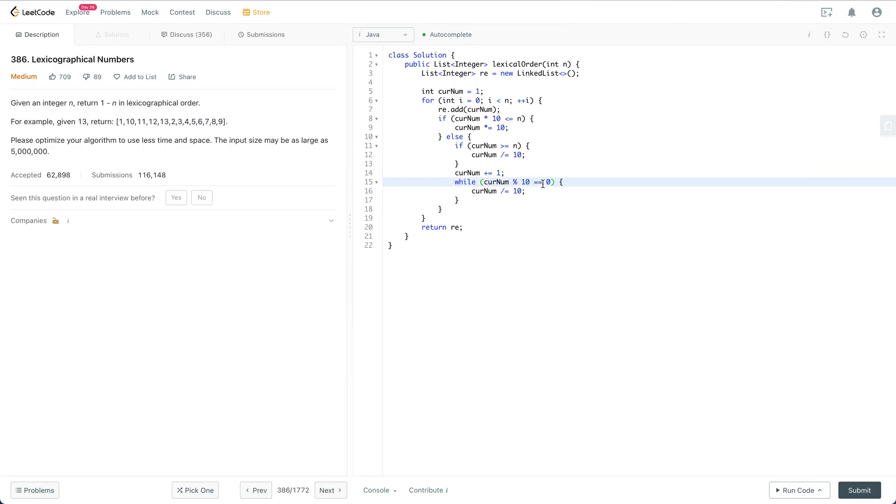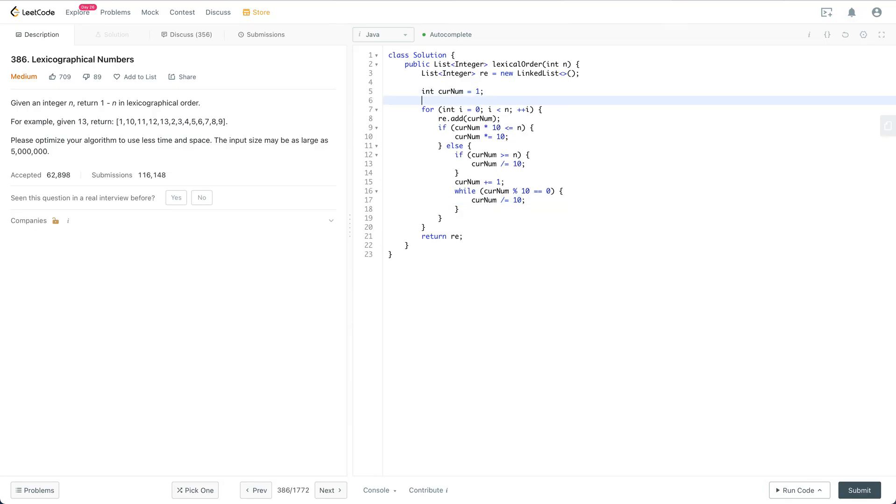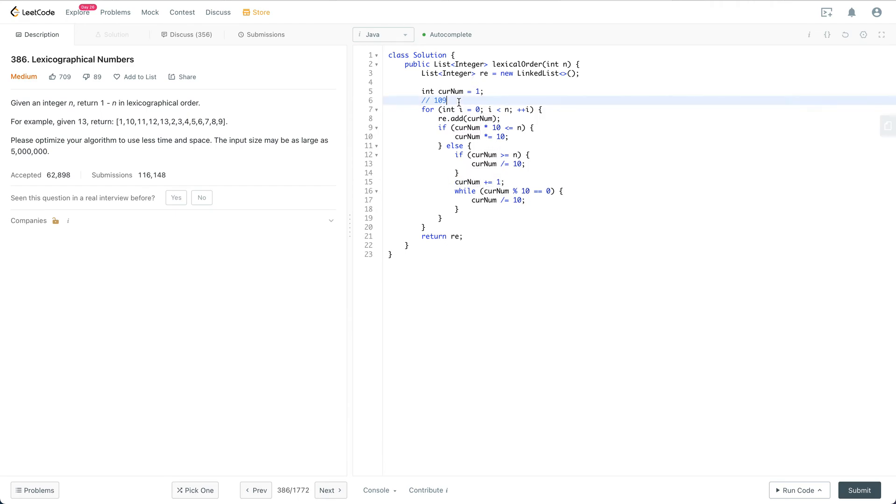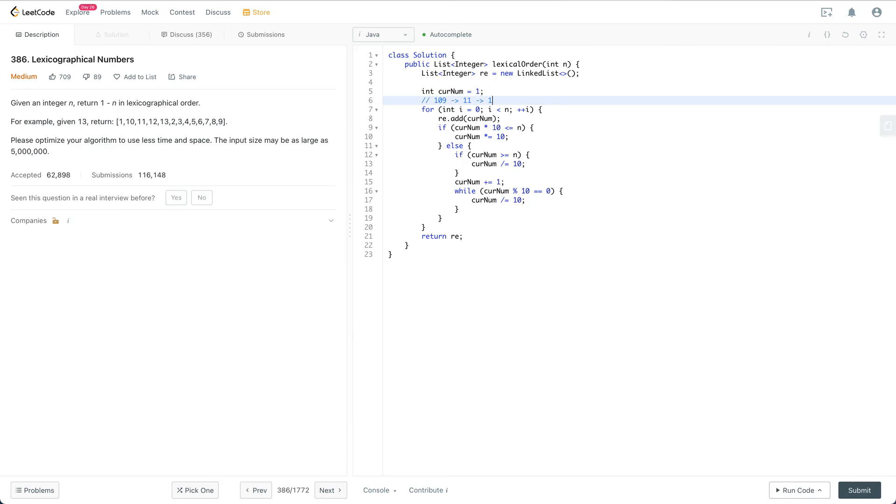If the current number modulo 10 equals 0, then the last digit is 0, so we need to divide it by 10. For example, let's say the current number after this plus equal to 1 is 110. The next number for 109 is not 110, because there is a number which is smaller in lexicographical order, which is 11. So after 109 is 11, not 110.